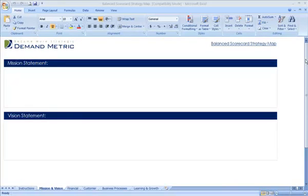The Balanced Scorecard Strategy Map is a tool designed to help you implement the best practices that Kaplan and Norton from Harvard came up with in the early 90s.